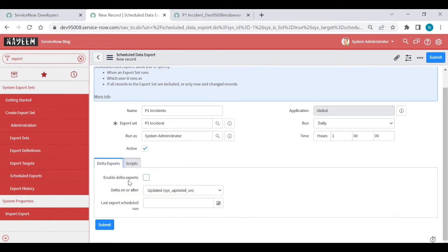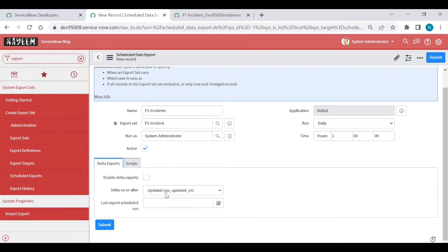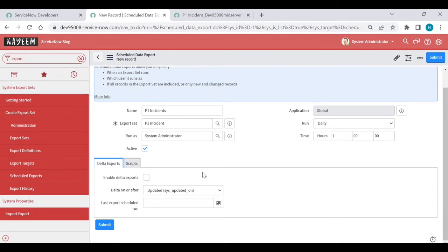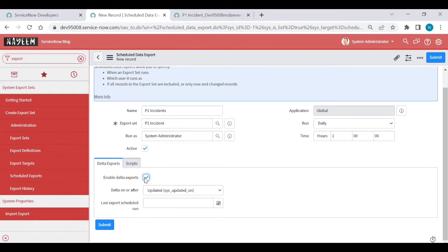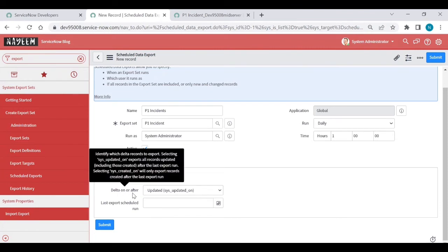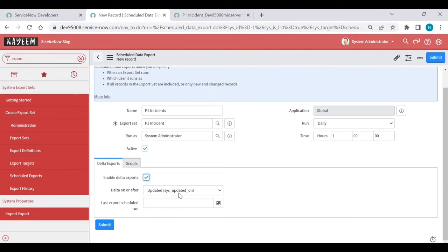Delta exports. If you enable this one, what will happen? It will not send the previous data. It will send the latest data, depends upon the updated value. For example, if you have 27 records, P1 incidents, out of 27 records, only new records are created. For example, at 1am, I send the file, 27 files in the server location. After the next day, what happens? Those 27 records are there. And there are extra, like three records are created and three records are updated. But it will not send all the data. If you enable delta export, it will send only the updated record or created records only. Delta on or after when updated. Which field you need to update it. Based upon the last export scheduled run, it will run. So save it.